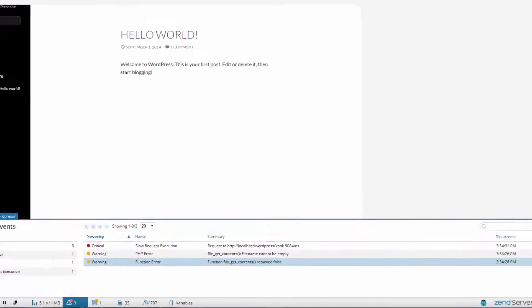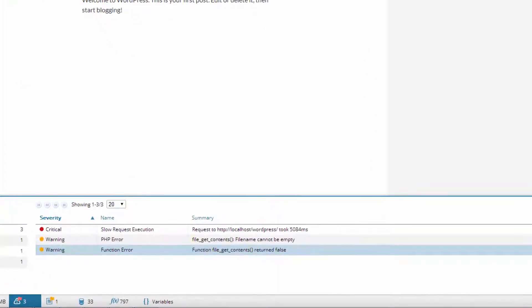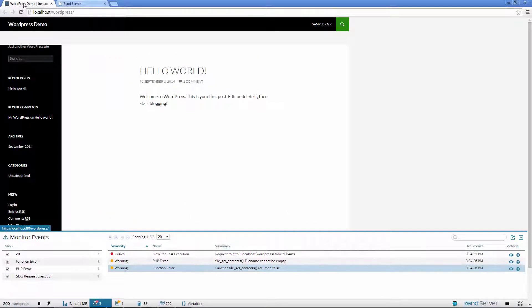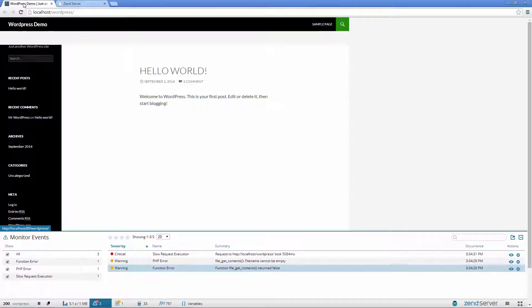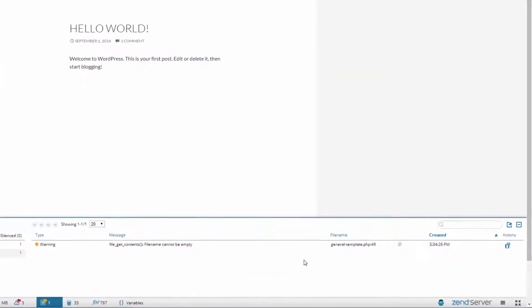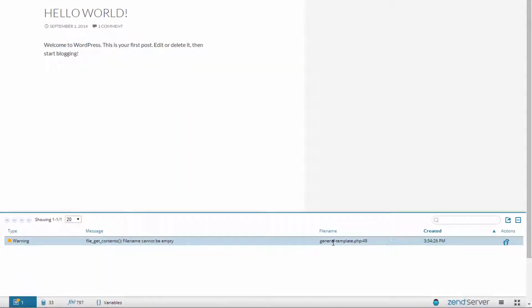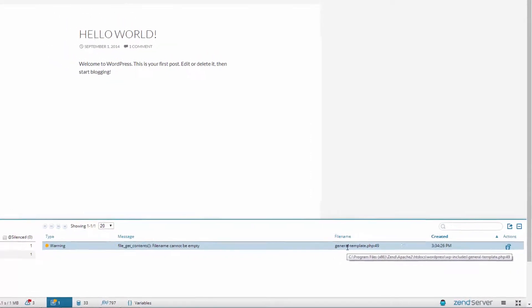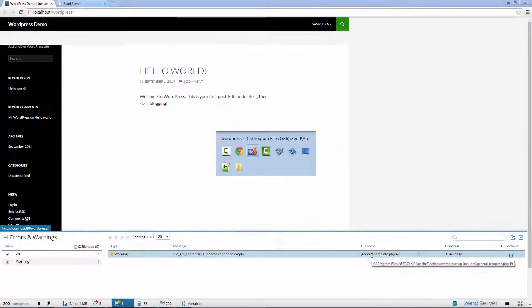Back in ZRay, we can easily see that the PHP error and function error events are related to a file_get_contents function. Let's first deal with these issues and fix the slow request execution event later. Opening the Errors and Warnings panel, we get some more information, including the exact file and line number in our project we need to examine.